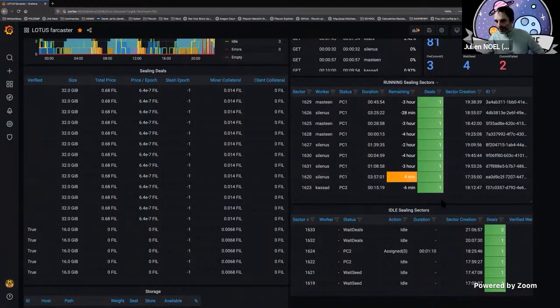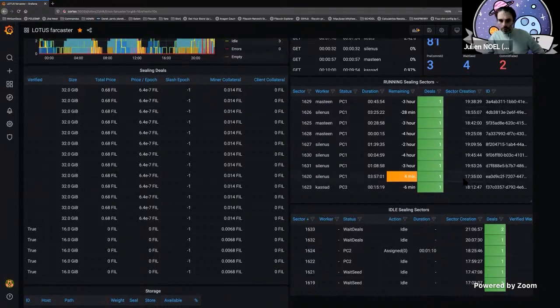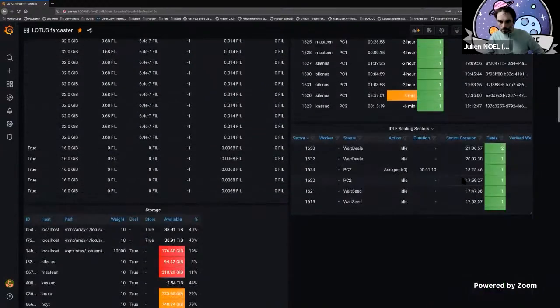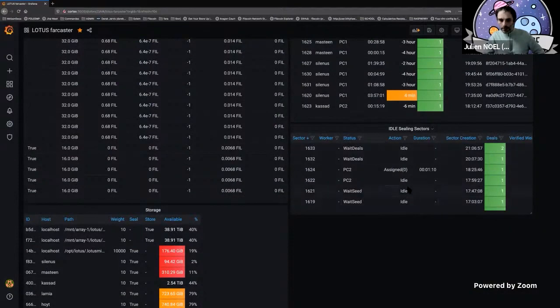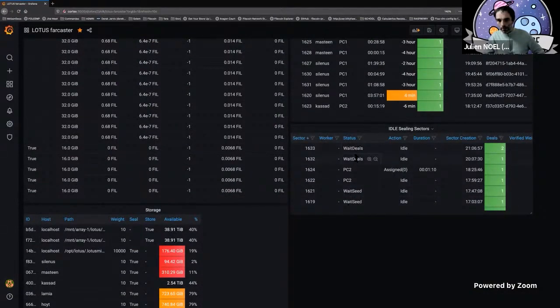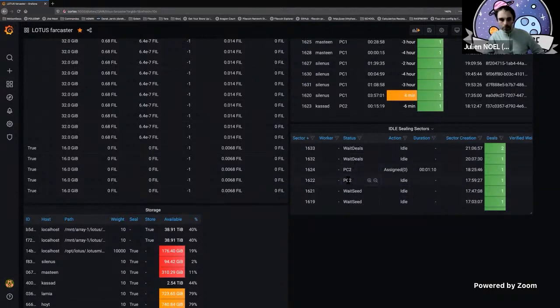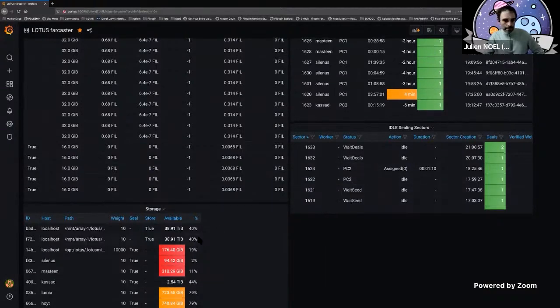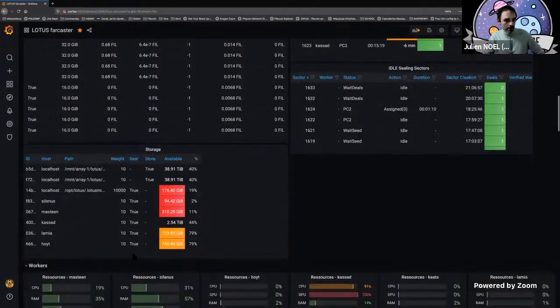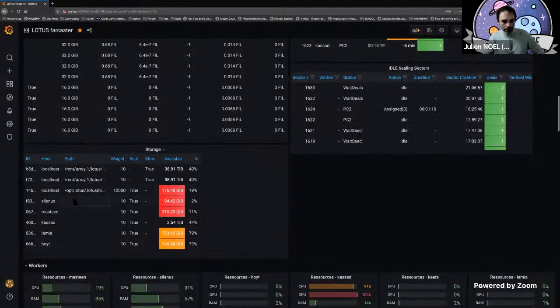You see that there are deals inside and you also see the creation date. You've got the idle sealing sectors. These ones are pending for some reason. I've got two that are pending because they're waiting for deals to PC2, because I don't have enough disk space on the PC2 server, and two are waiting for seeds.